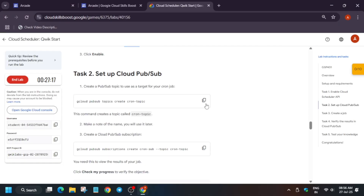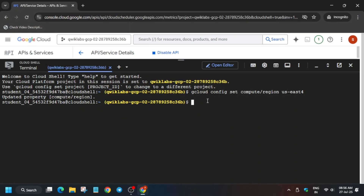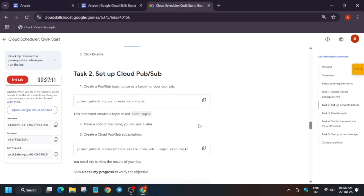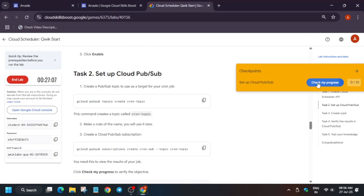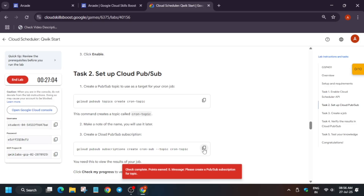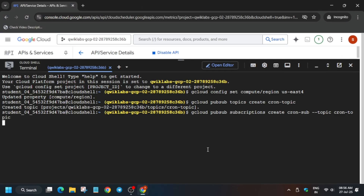Now come to the lab instructions and create a topic. Then we have to create the subscription — just paste the command and hit Enter. Once these things are done, we'll be done with the lab.